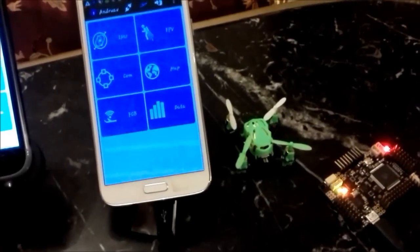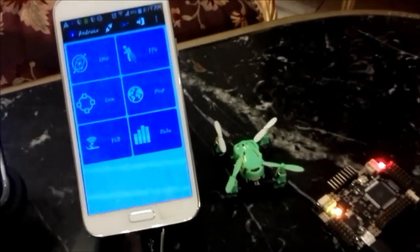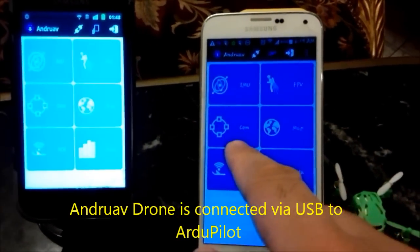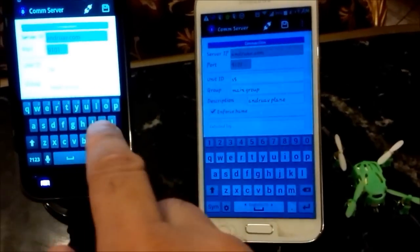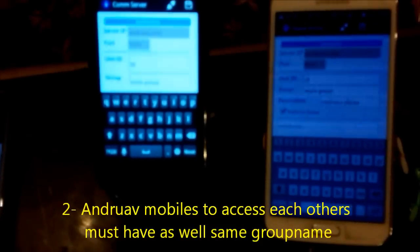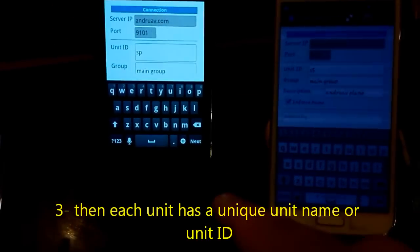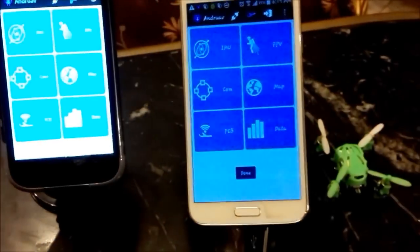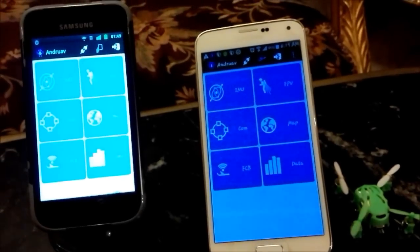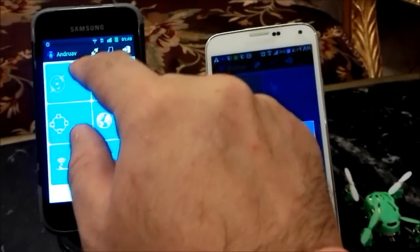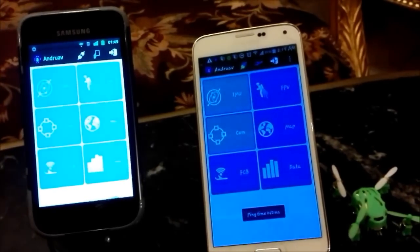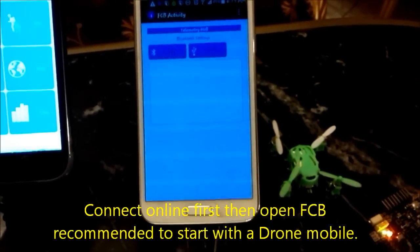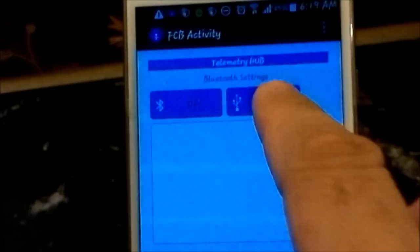In our video here, we will connect the Android drone mode to the Arduino board via USB. We know that both mobiles have the same group name — main group by default — and have different unit IDs. This is mandatory in order to be able to see each other and communicate. We first connect to the server in drone mode, then go to flight control. We can use a Bluetooth module or USB module; in our video here we will use the USB module.